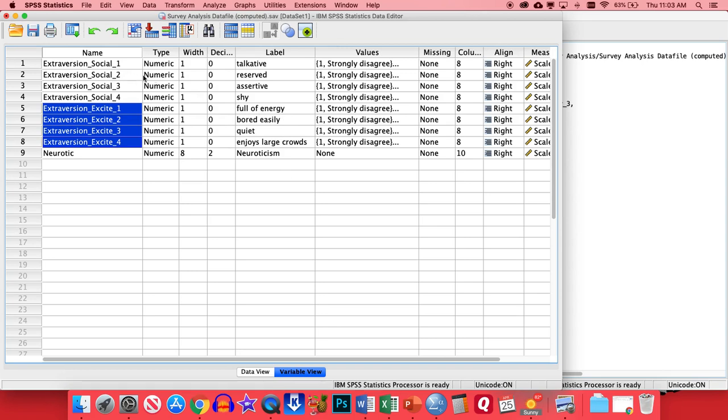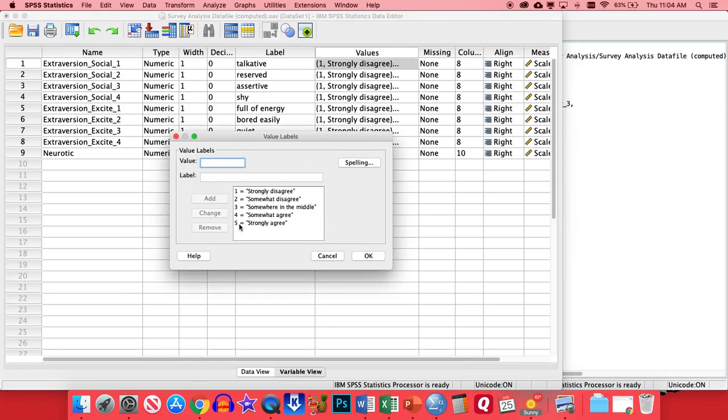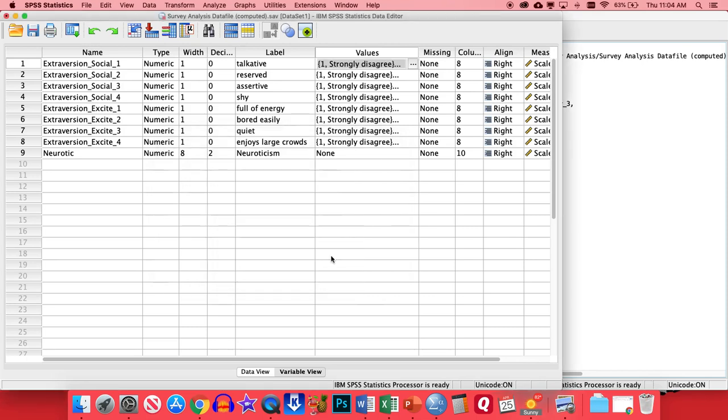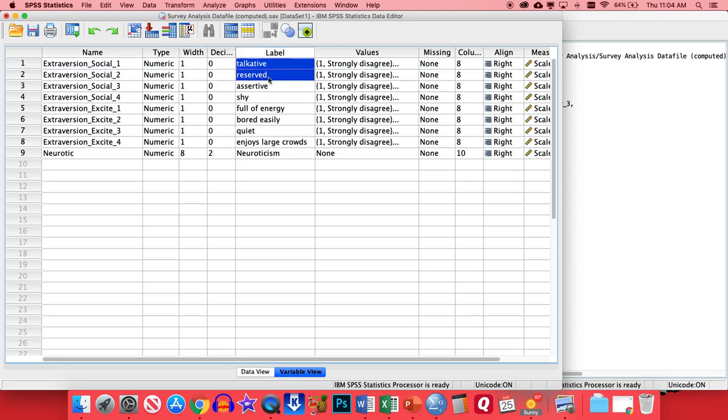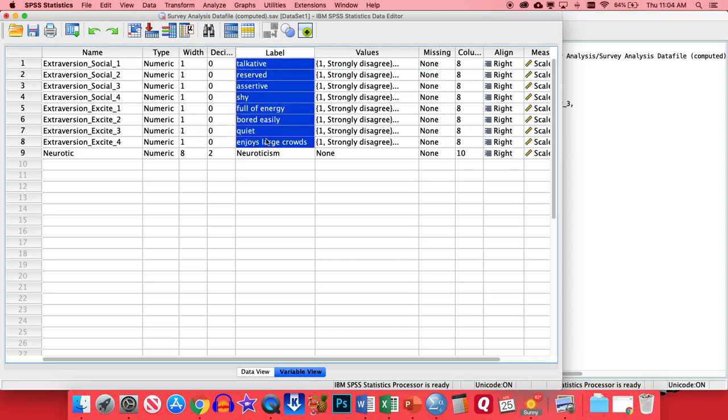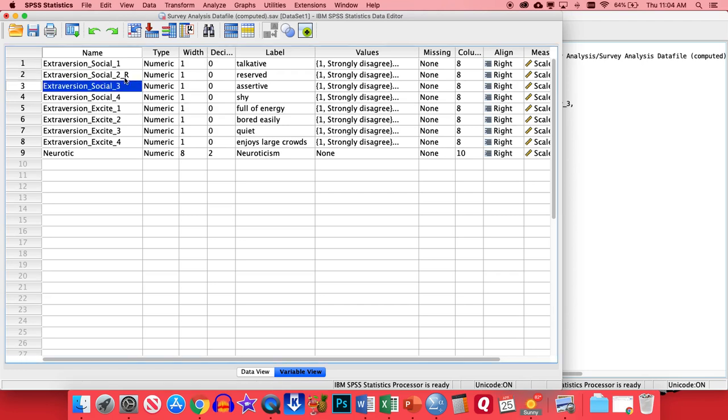Now you notice that some of these items are reverse scored, meaning that they're the opposite of being extroverted. So like with the first item here being talkative, that's being extroverted. And in this case, the way it's scored, a higher number means someone strongly agrees to being talkative. So higher numbers mean that someone's highly extroverted. However, with the second item here being reserved, this is reverse scored. Because a higher level of agreement with this would actually mean that someone's more introverted.